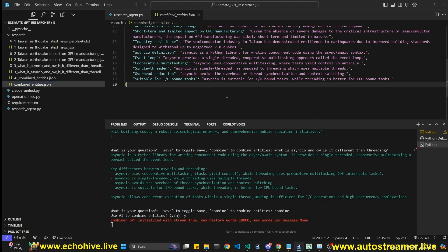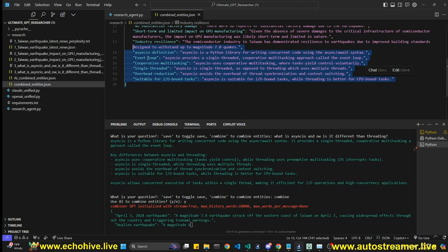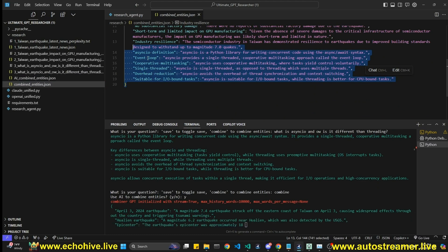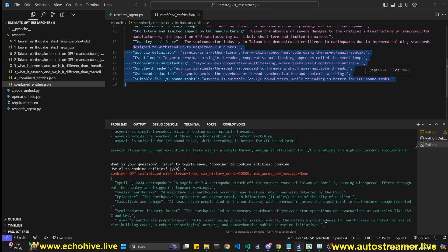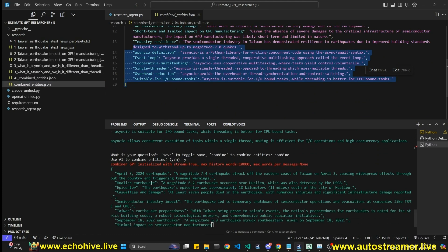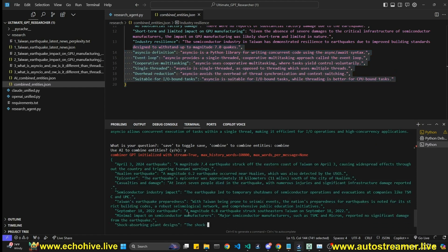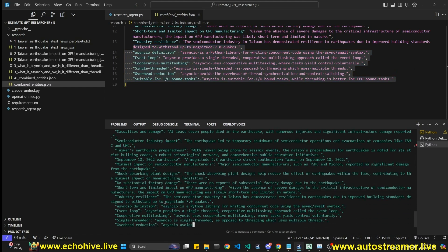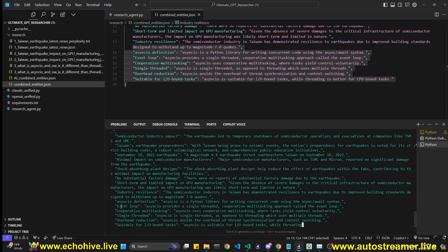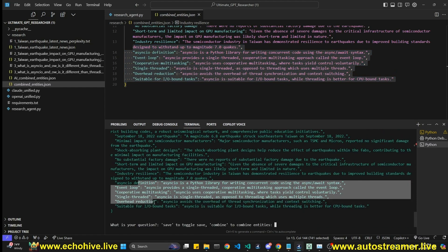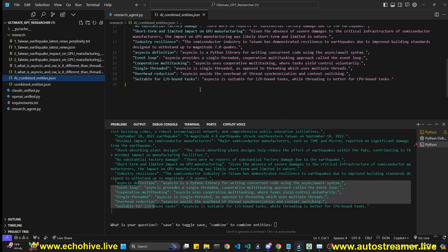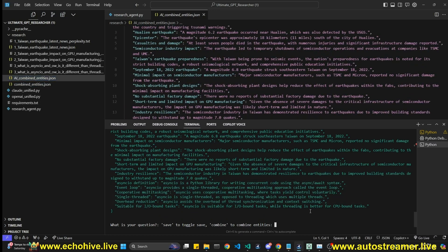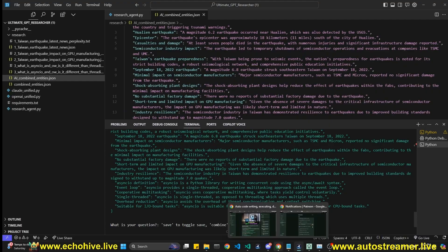This way you can research multiple different subjects and combine and recombine later smoothly. As you can see, after the earthquake entities we are now getting the entities for async IO as well. This is how it works in a nutshell.